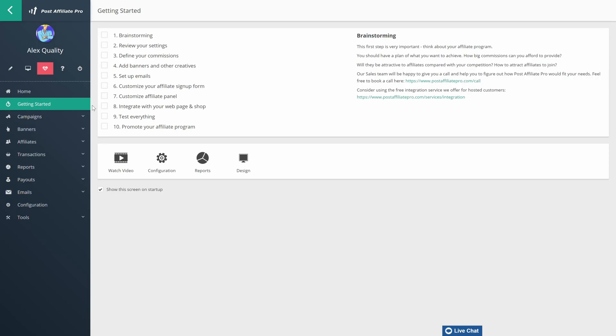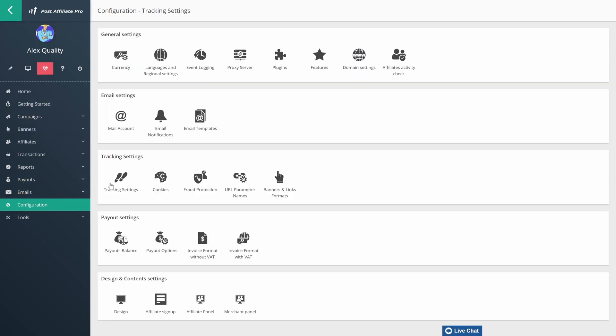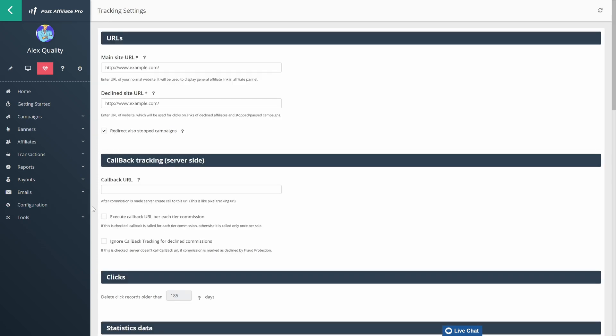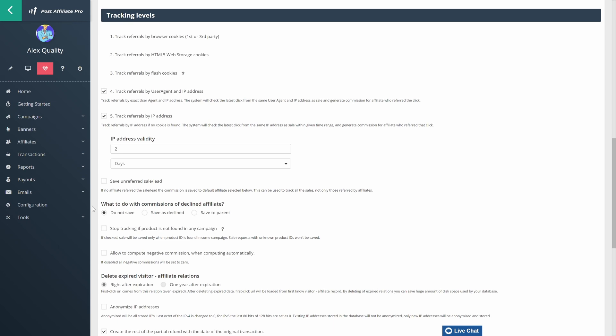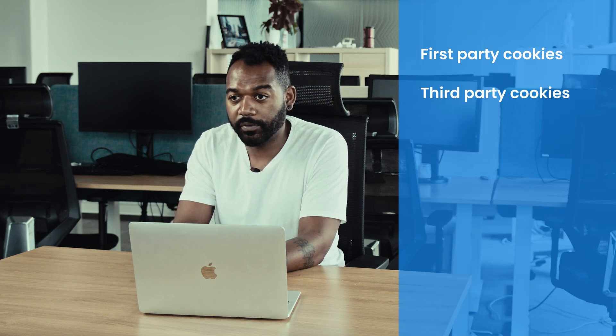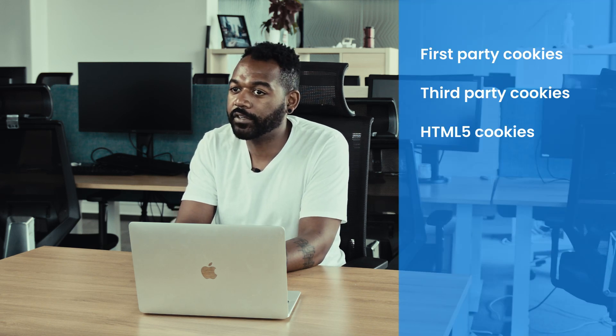First, we'll take a look at the affiliate tracking capabilities of Post Affiliate Pro. Post Affiliate Pro's tracking features are accurate and reliable. Due to the system's flexibility, it doesn't depend on one tracking method alone — it utilizes five tracking methods to guarantee you get the best bang for your buck. With Post Affiliate Pro, you can track first-party cookies, third-party cookies, HTML5 cookies, user agents, and IP addresses.